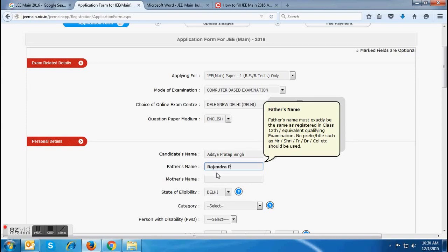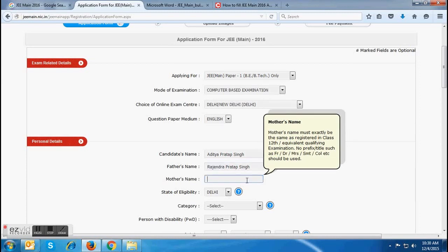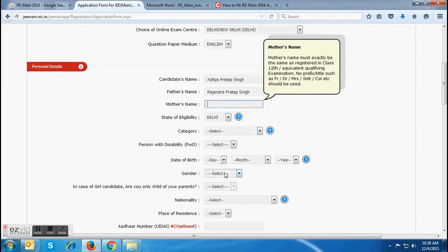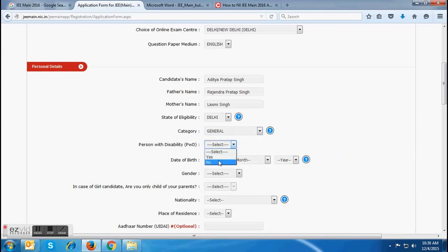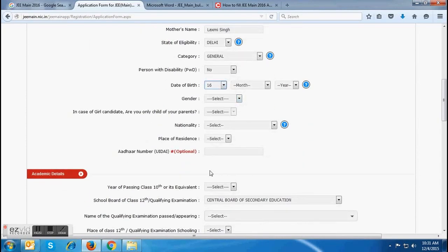Candidates must be very careful while entering their father's name as well as their mother's name, because the name will be checked during the counseling as well as during the admission process. In case the name does not match the exam certificate details, the admission process or the candidature for counseling may be cancelled by the examination authority. The next field, state of eligibility, will already be selected. You have to choose your category out of General, SC, ST, and OBC NCL in the next field. Along with that, candidates must follow the instructions mentioned with that field. Next, choose yes or no for person with disability.